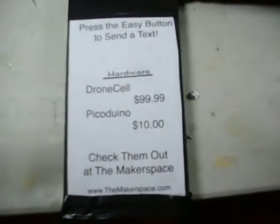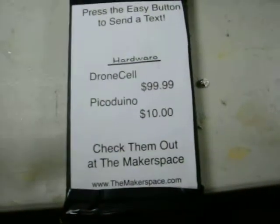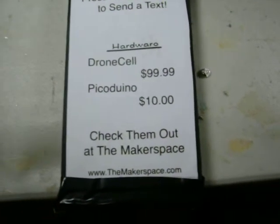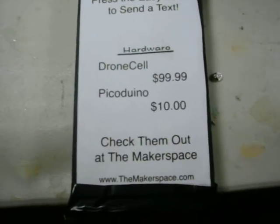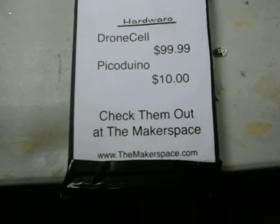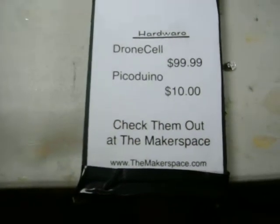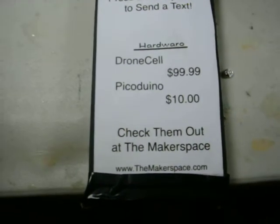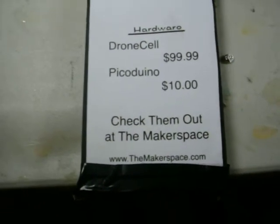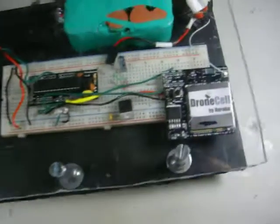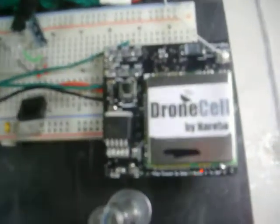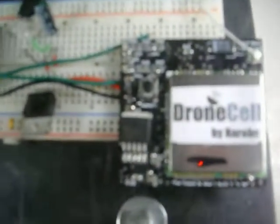The Pico Duino goes for around 10 bucks, the drone cell for around 100. They're both available at the Makerspace, visit www.themakerspace.com, or if you want some more information on the drone cell, go to www.narobo.com.